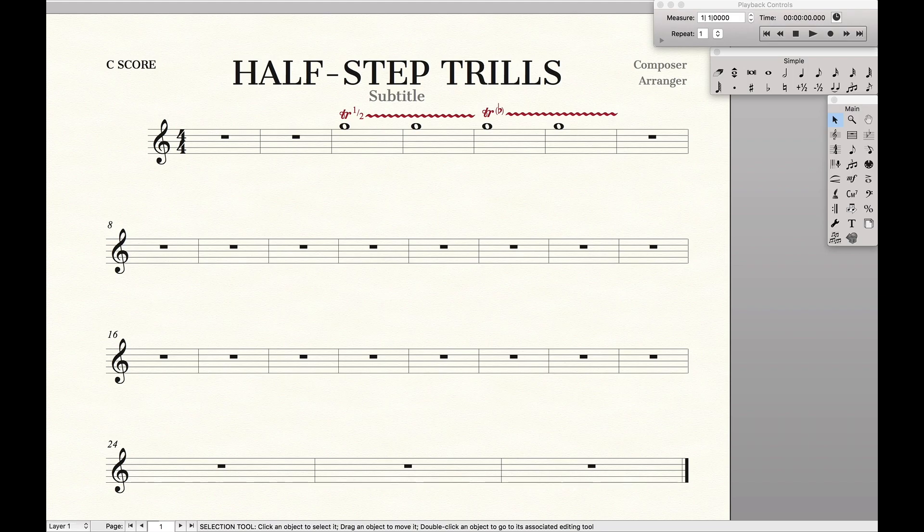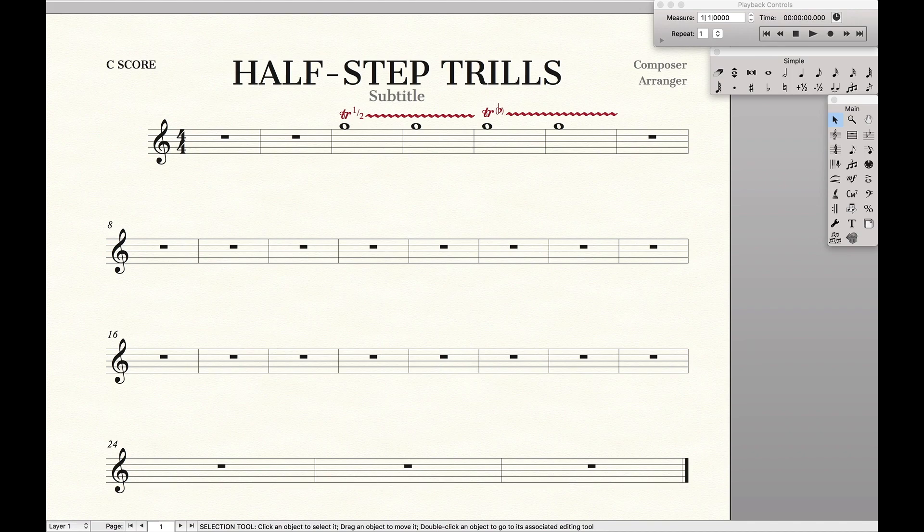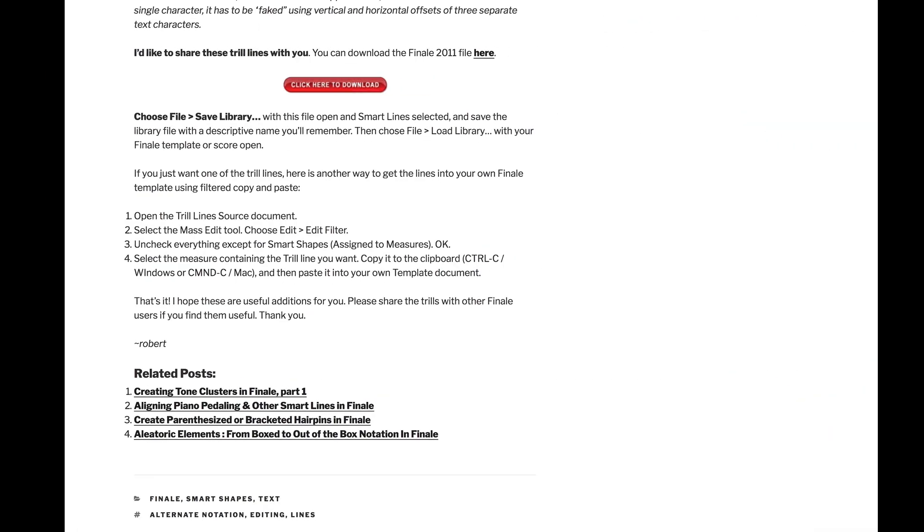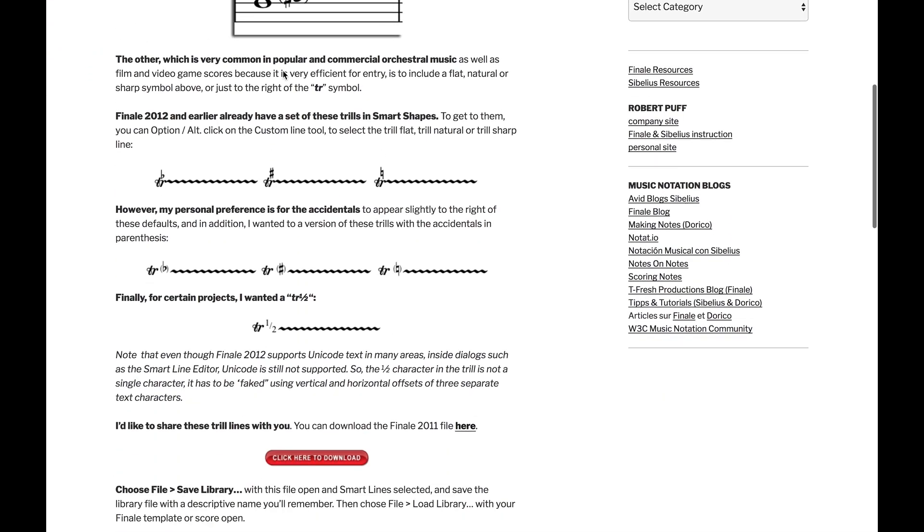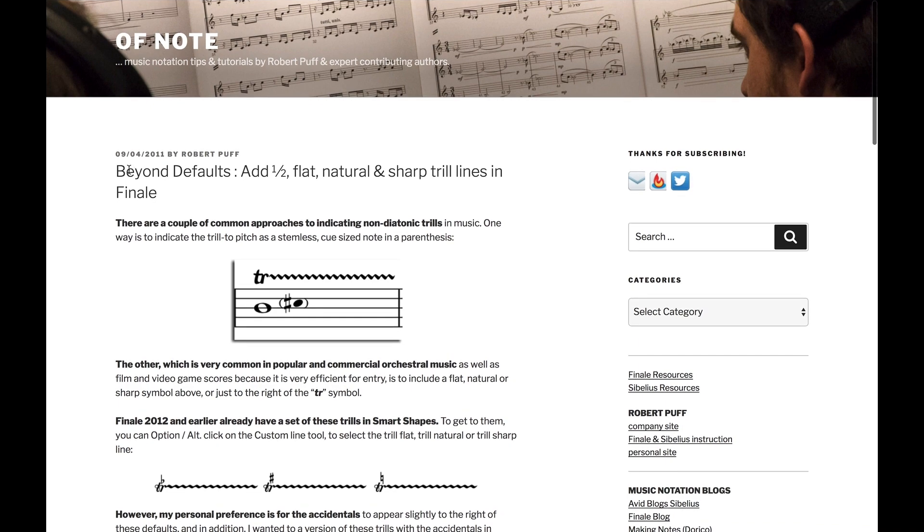So to do that we're actually going to first head over to a blog post by Robert Puff on Of Note. This is a blog I would highly recommend that you subscribe to because there's a lot of really cool Finale tricks on here, but we're going to specifically go to this one to add the half-step trill lines in Finale.